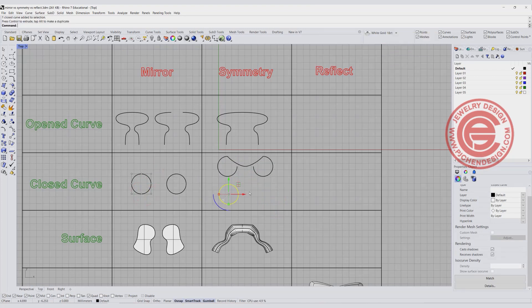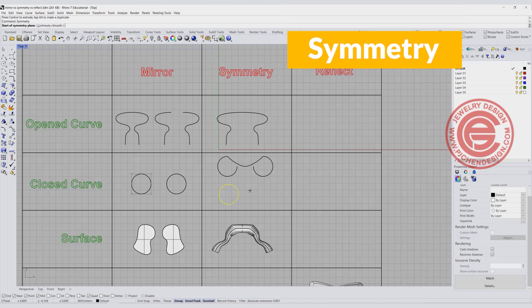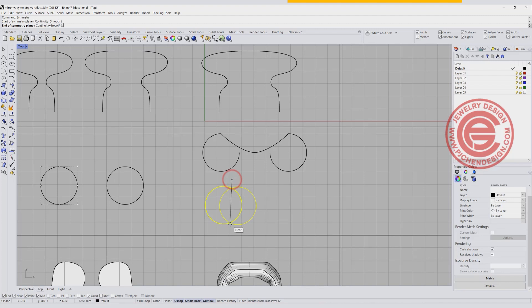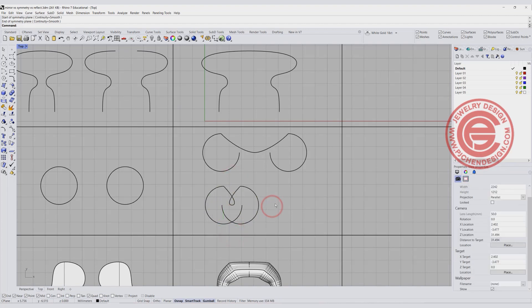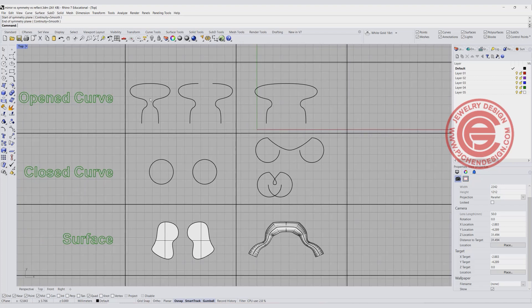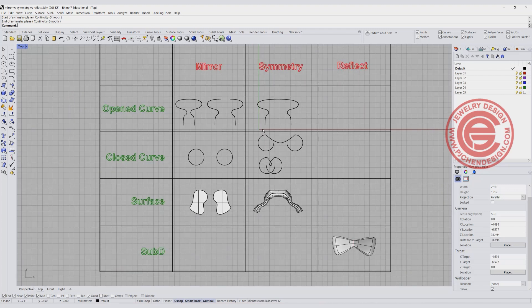What if we are using the symmetry and we want it to be inside of this shape? It will do something like this. So symmetry is actually better to use on the open curve. It's more predictable.